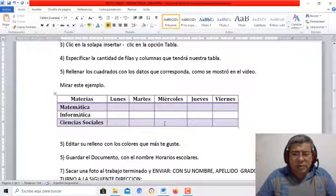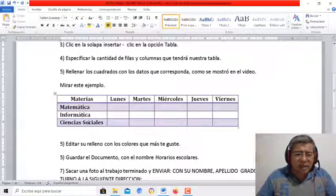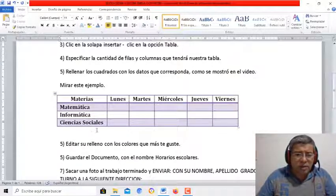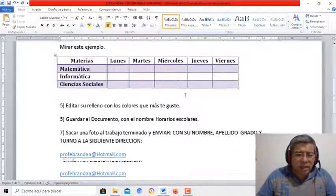Materias, lunes, martes, miércoles, jueves, viernes, las materias que corresponden y los horarios los rellenan ustedes aquí.